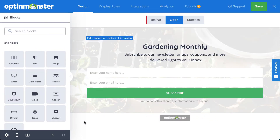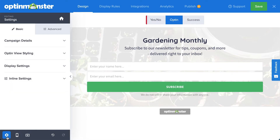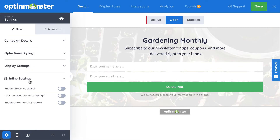I've just finished designing my inline campaign and now I'm ready to enable the attention activation feature. To do so, navigate to Settings, and then under the inline settings menu in the basic tab, simply toggle the enable attention activation setting.